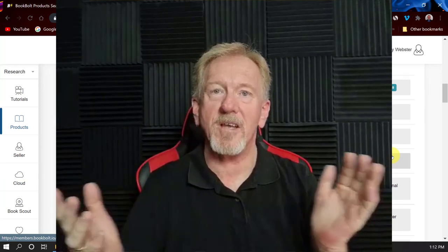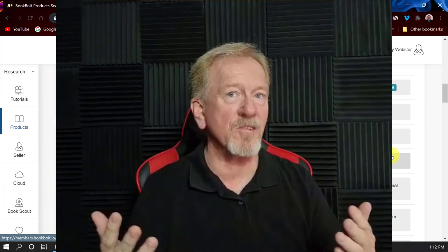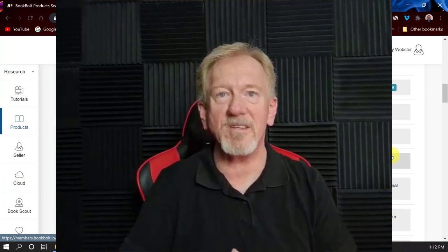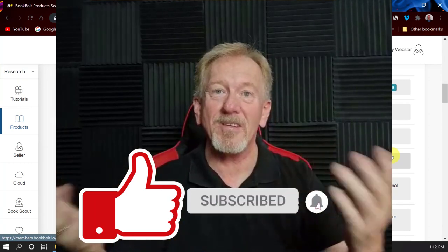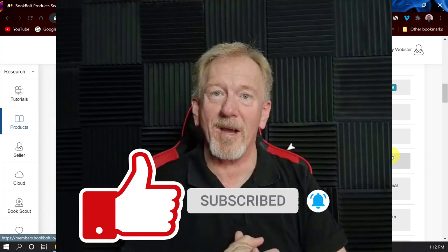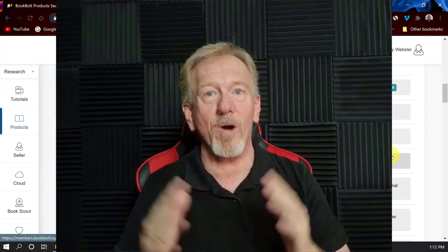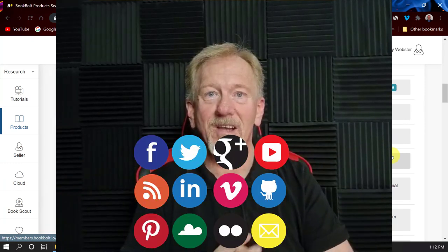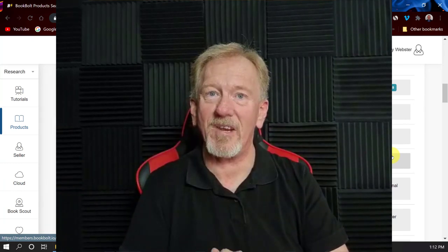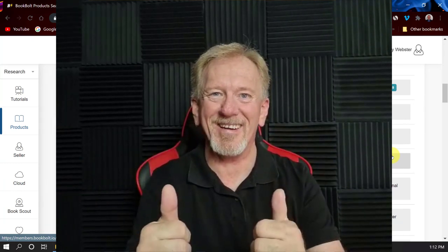Alright guys, that's all there is for this video. If you liked this video, please consider smashing the like button, subscribing, and hitting the bell icon so you can be notified when we upload more videos. And while you're at it, why not share? I'll see you in the next video. Thanks for watching, bye for now.